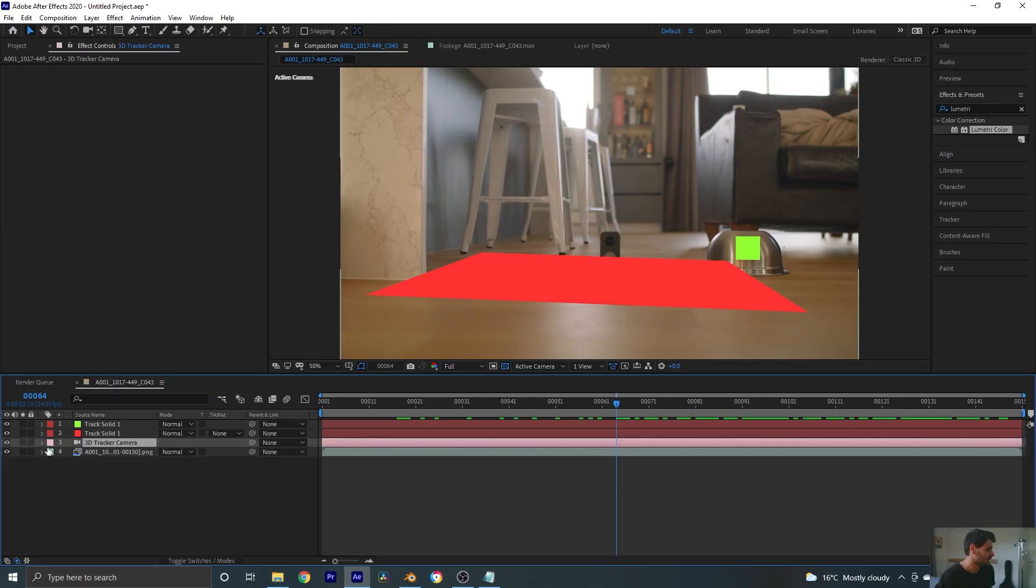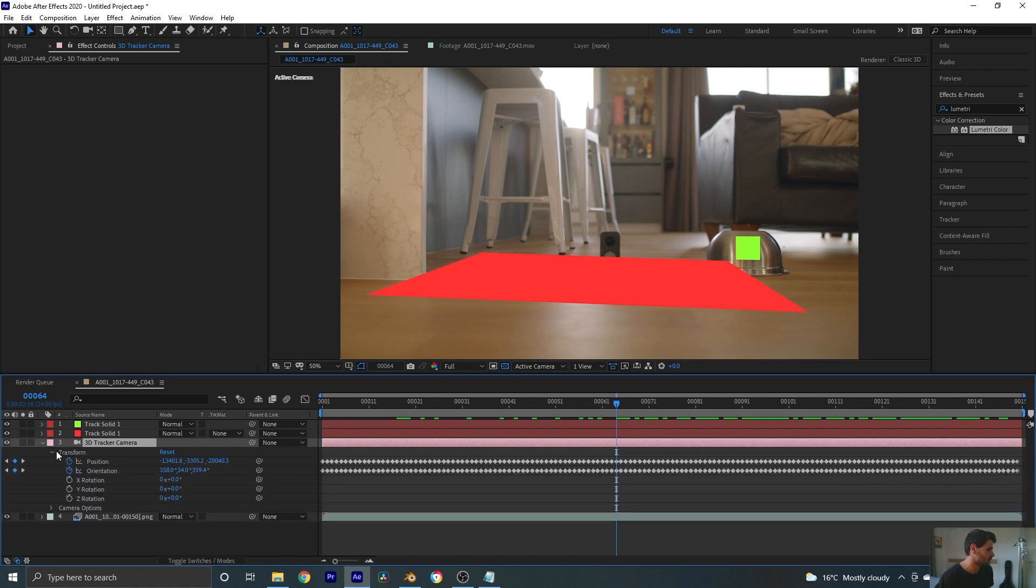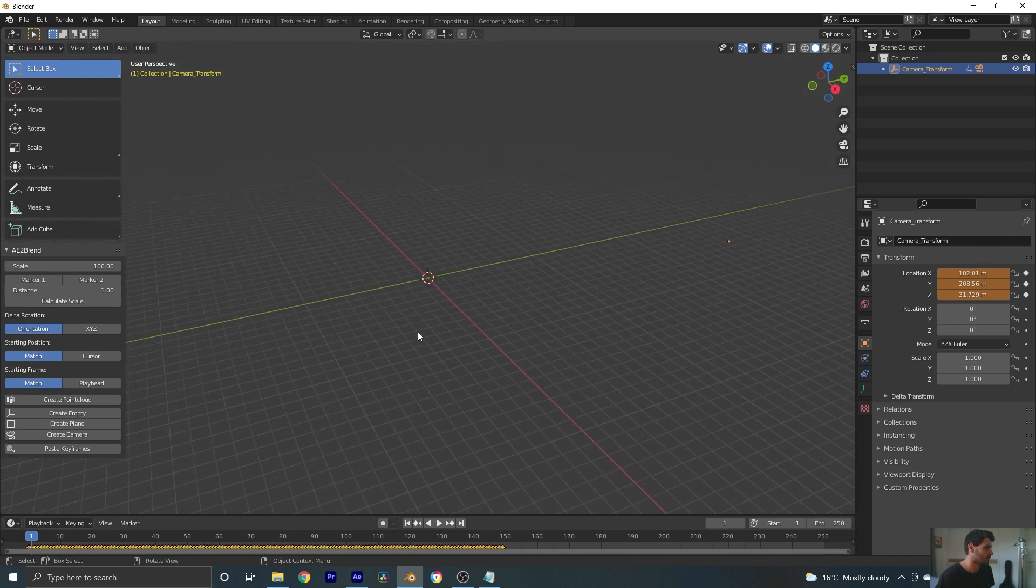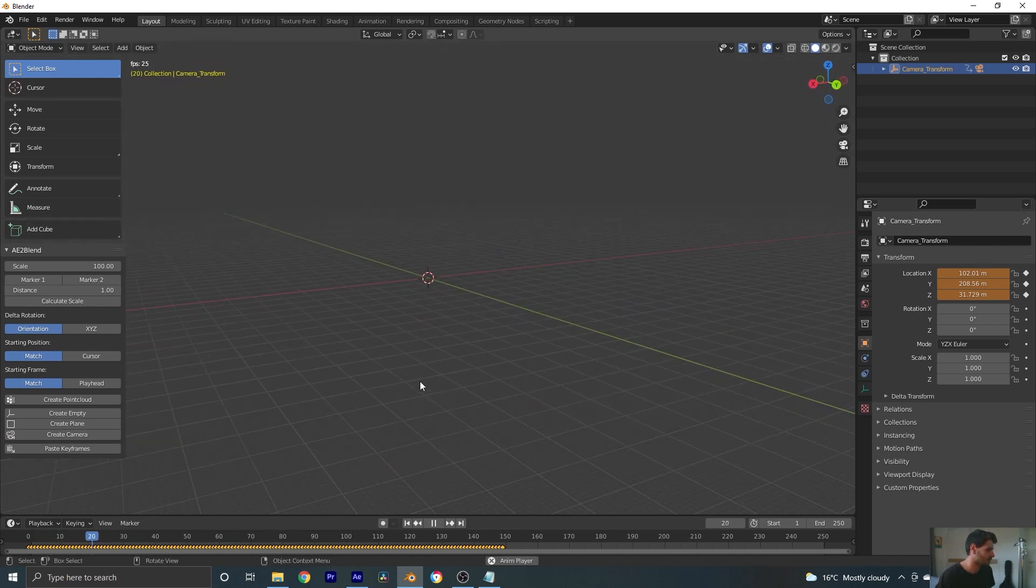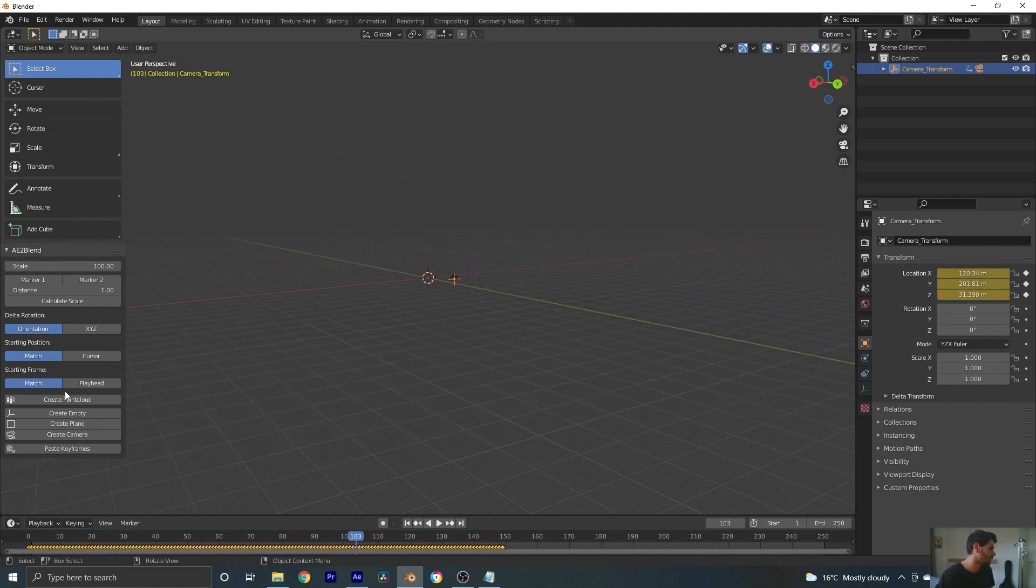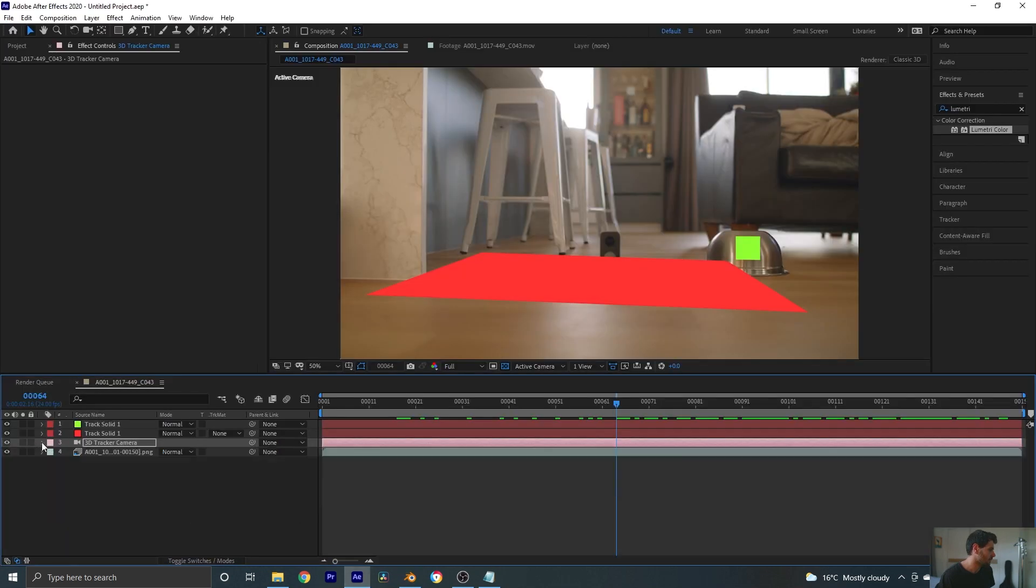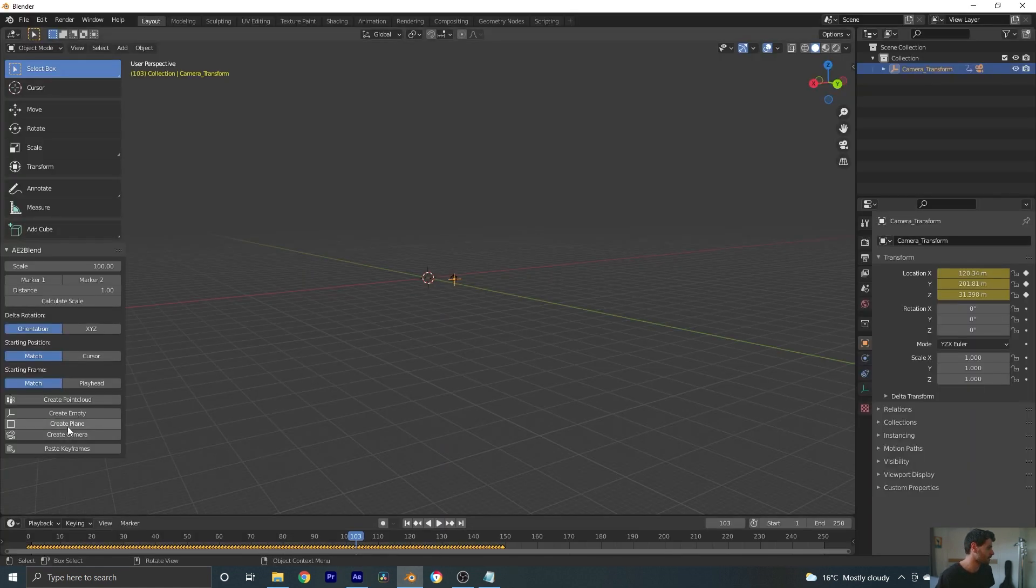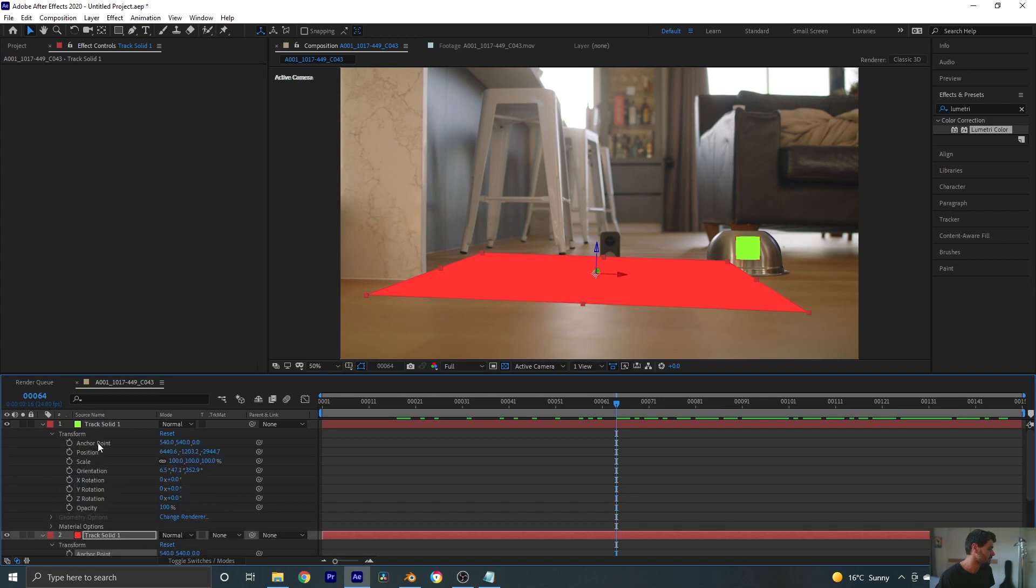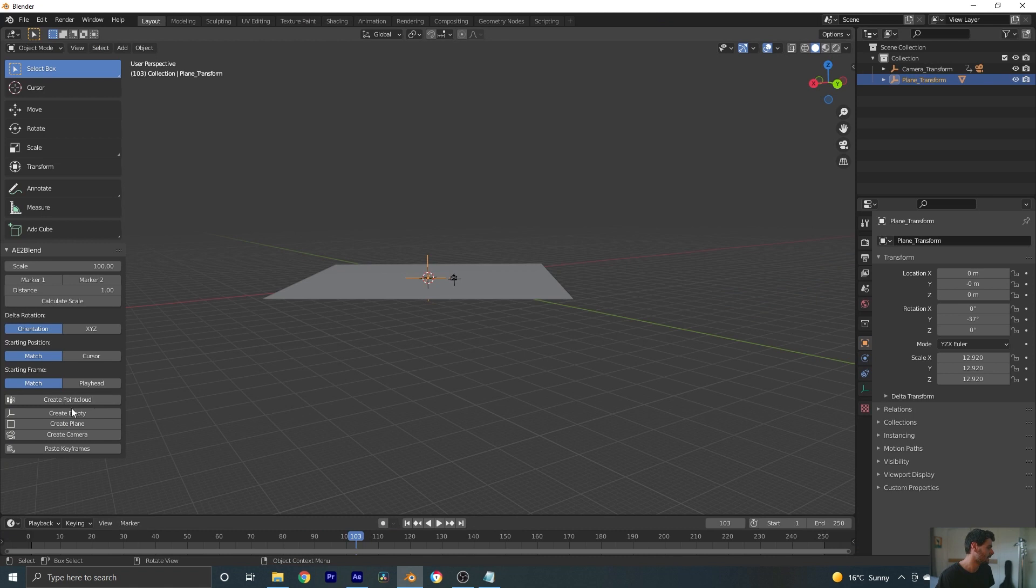So I'm just going to select my camera here. Toggle down the transform. And I'm going to select all of these properties and hit control C. Drop back into Blender and create camera. And we can see over here our camera has popped in and it is animating. Let's hop back into After Effects and let's do the same for our solids. So let's grab all these transform options except opacity. Control C. And let's create a plane. And let's do that one more time with our last one. We've got our transform options, everything except opacity. Control C. And create a plane.